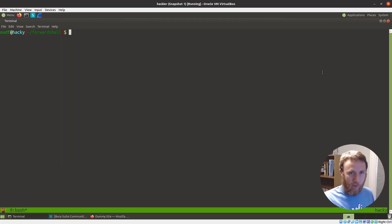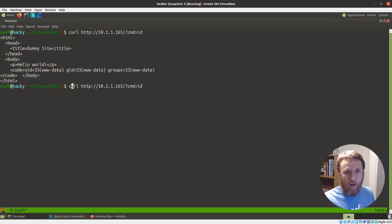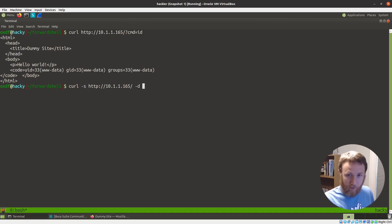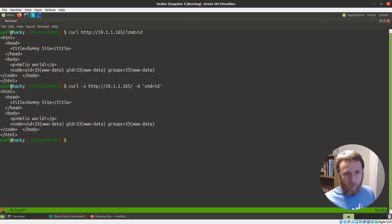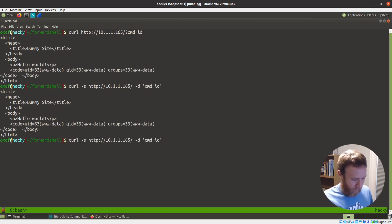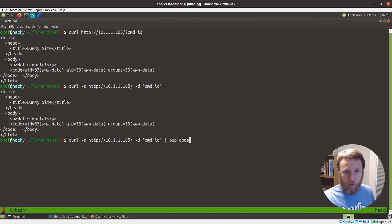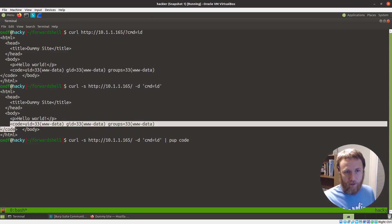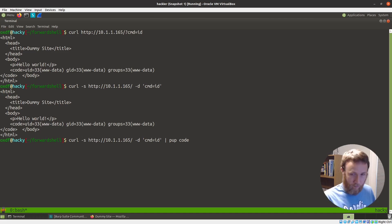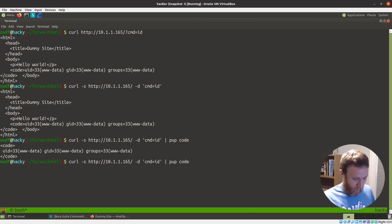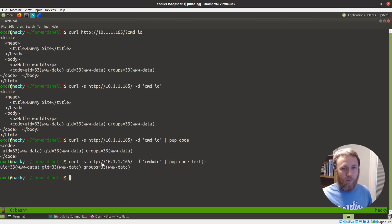To make this easier to work with, we're going to come over here and we're going to curl it. I always like to use dash S and see if we can do it as a POST request. A tool I've been using lately is called 'pup', where we can do 'pup code text' which will pull the stuff between the code blocks and just give us the text. Now pretty simply with one curl command I'm running commands like execution.